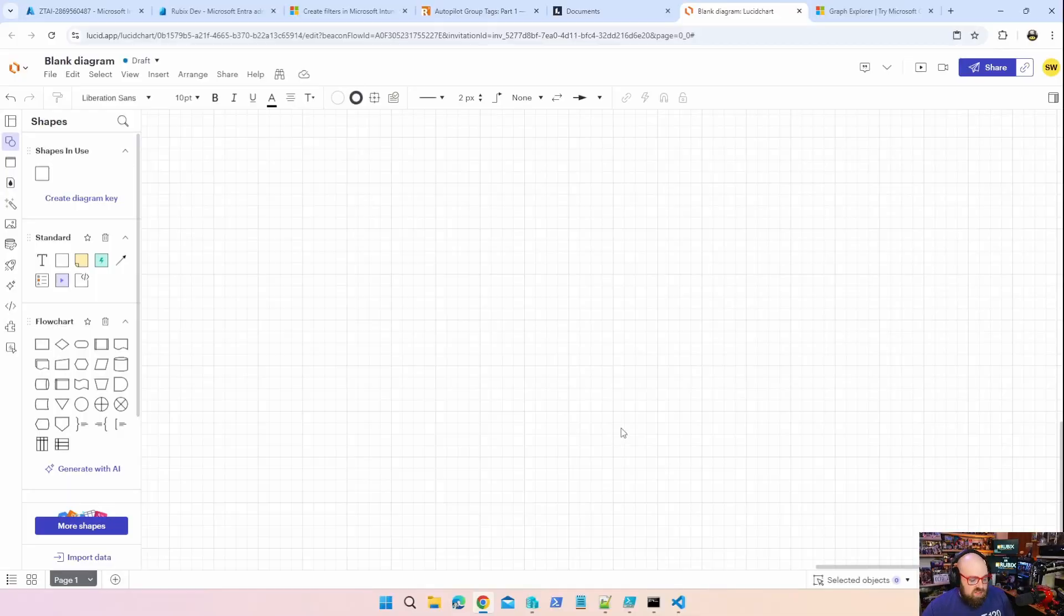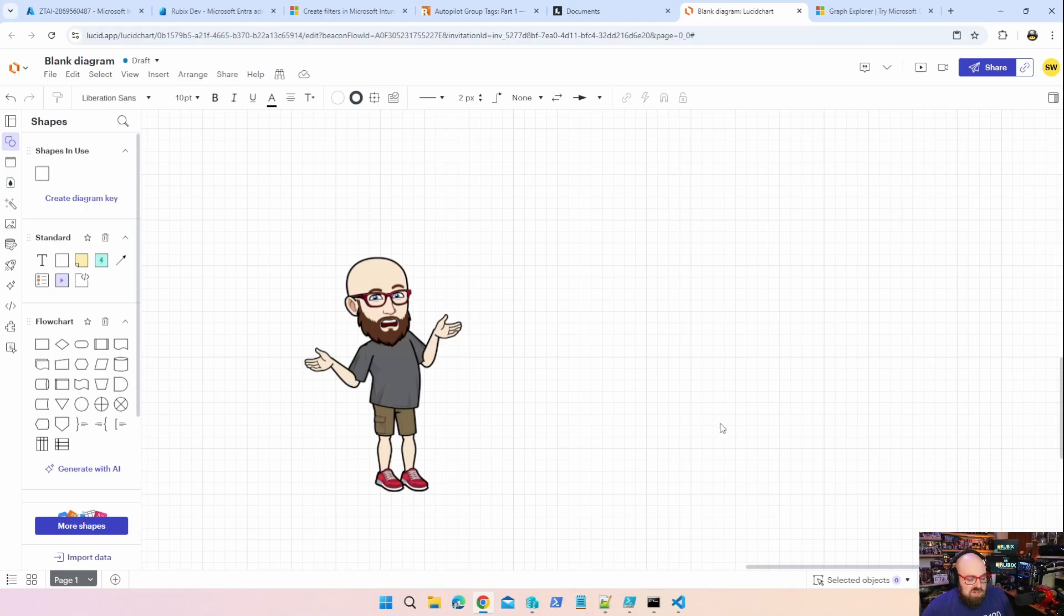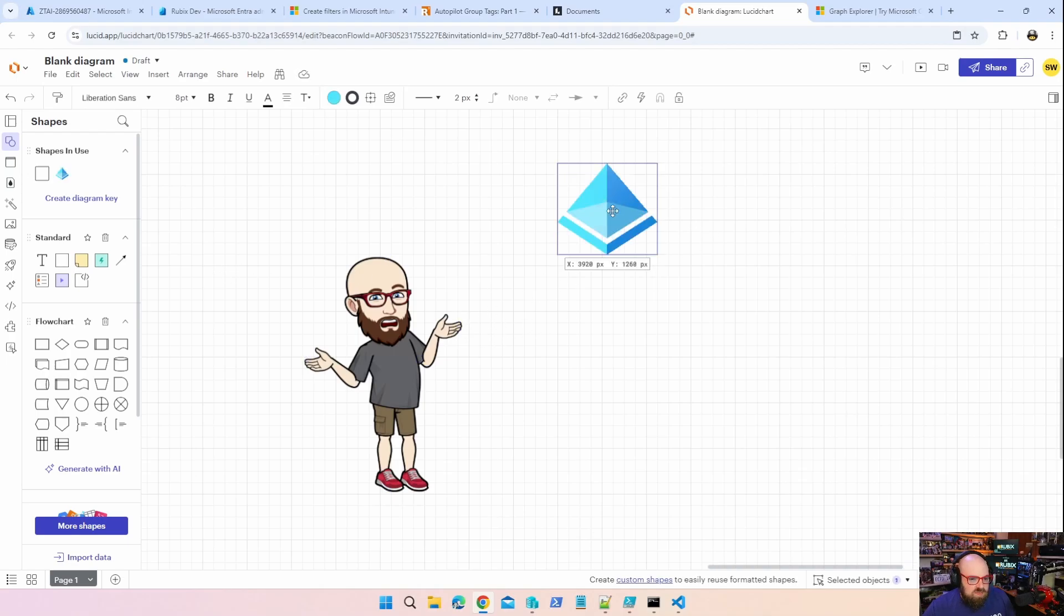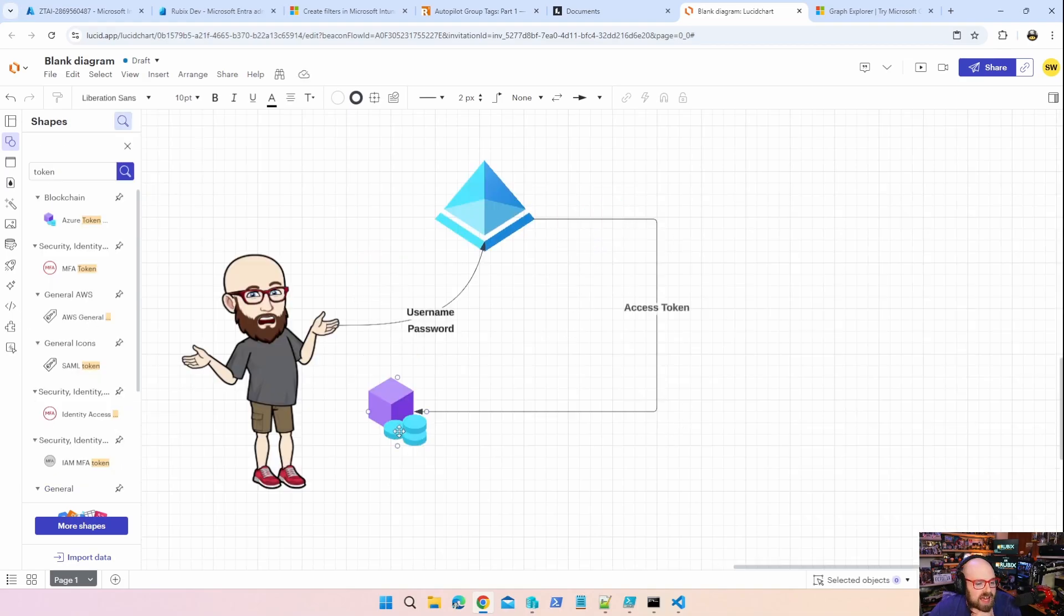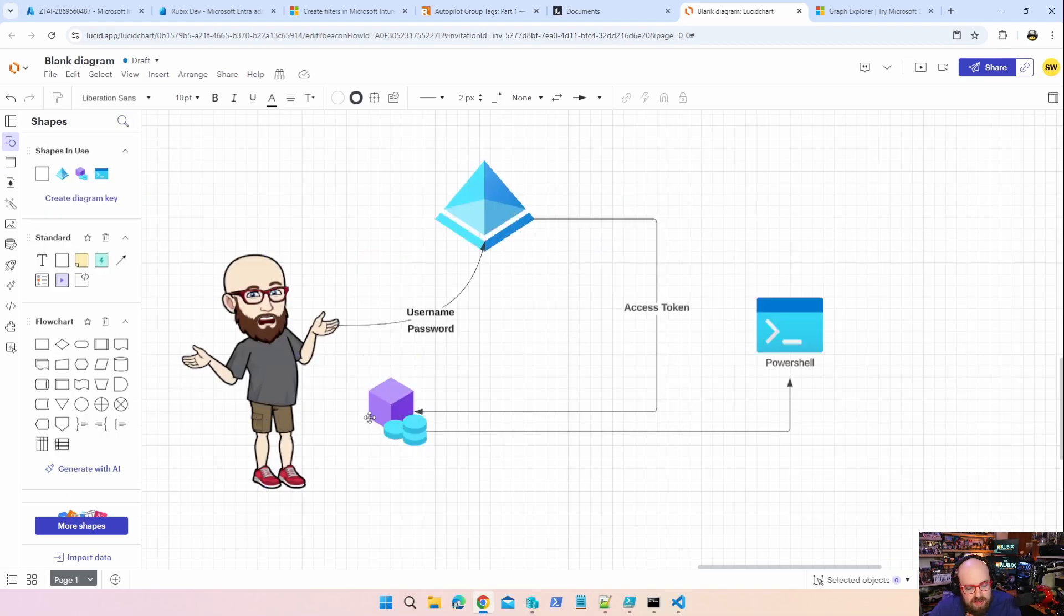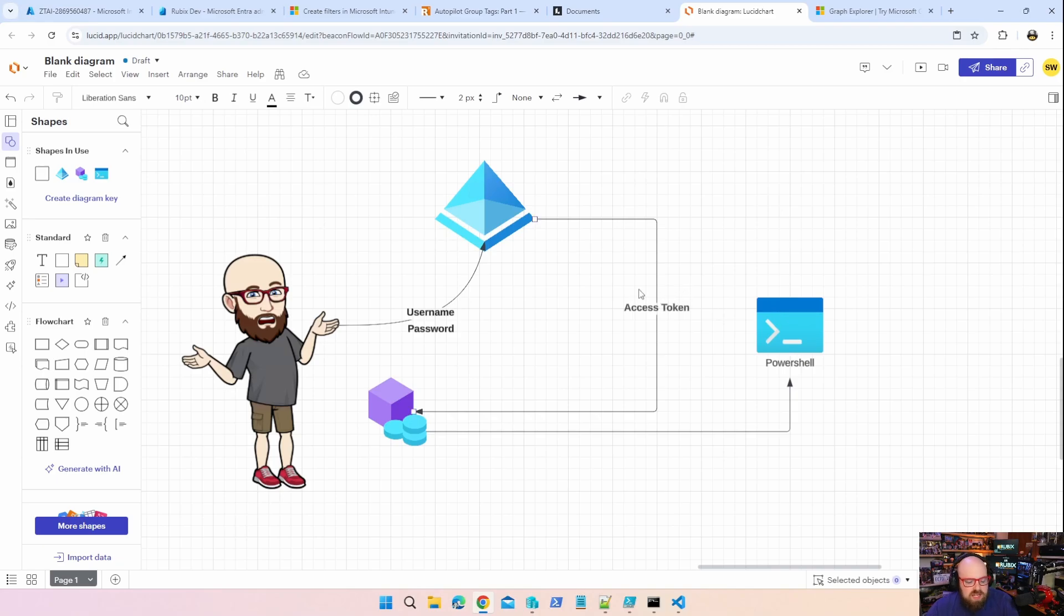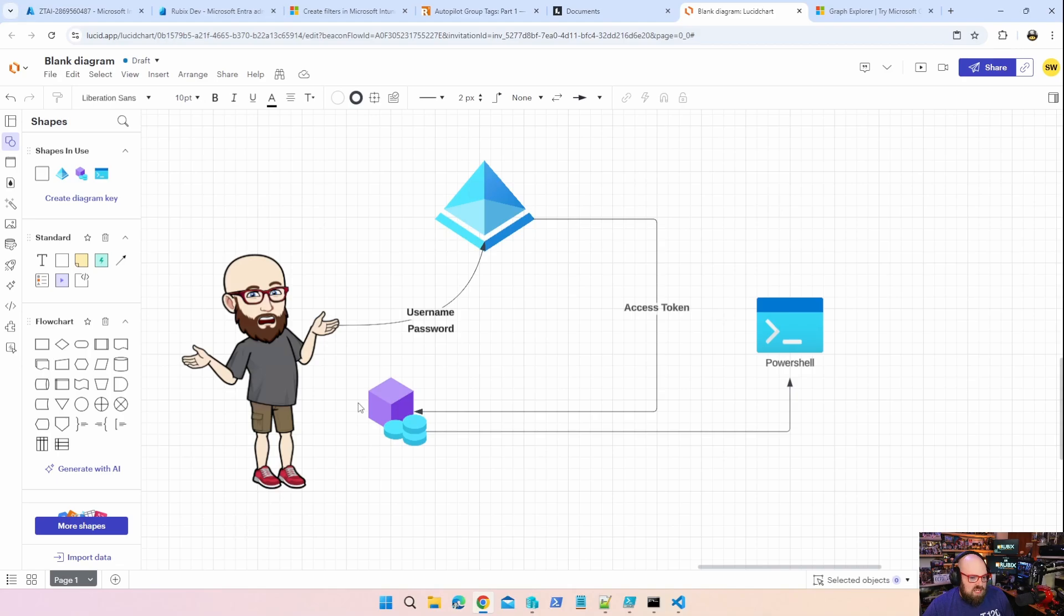But in production or in much larger environments, you're going to want to take different measures of securing access to that, so you can explore other options. But just for the sake of this, we're going to use the client and the secret. So to get started, we have a user. I think that's a pretty good looking user. The user is trying to access Entra ID or Azure or whatever. So the way it typically works is the user exchanges a username and password, and if the username and password are validated, Entra will return an access token to the user.